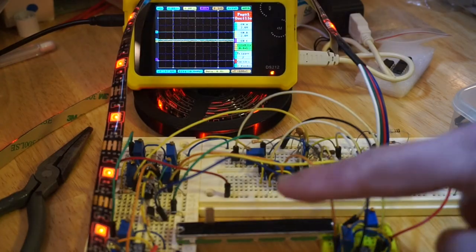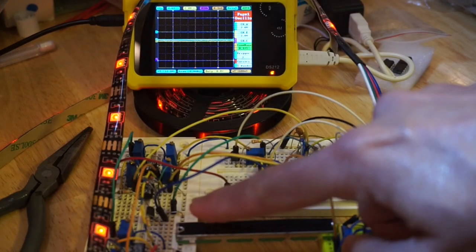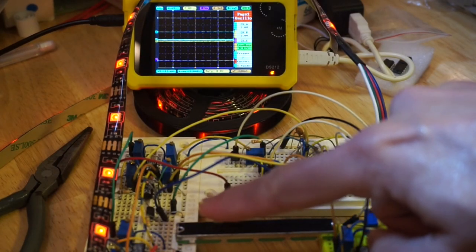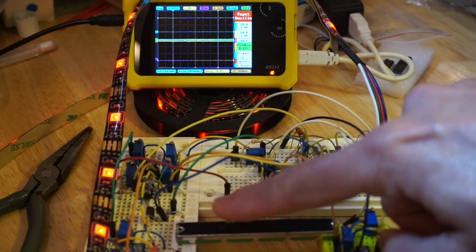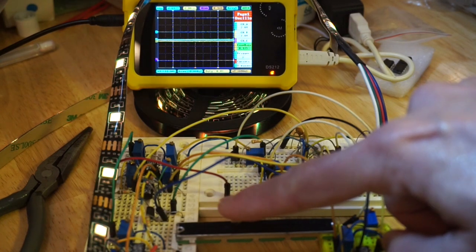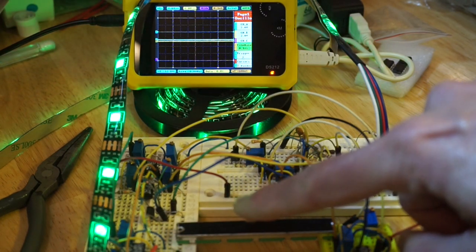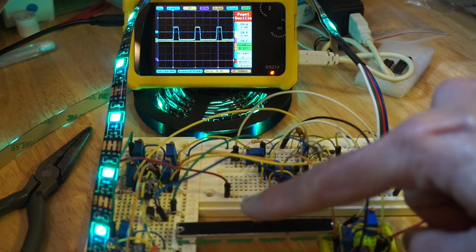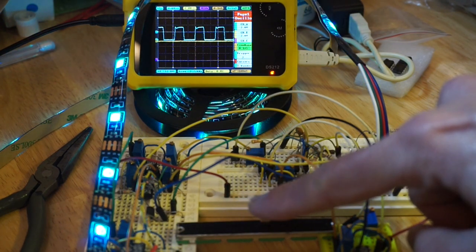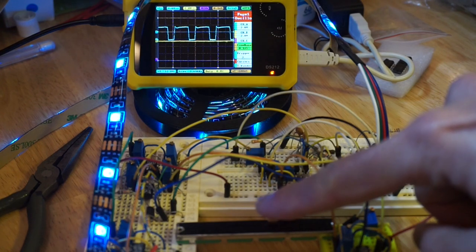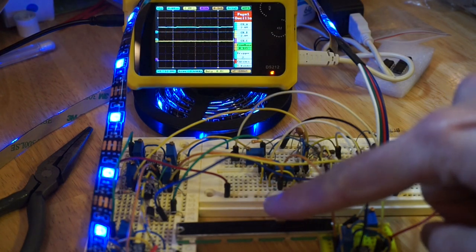And here is the final result. Sweeping the linear potentiometer from left to right causes the LED colors to change from red to orange, then yellow, green, blue, and finally magenta.